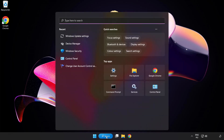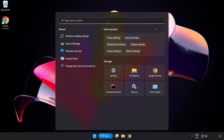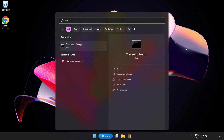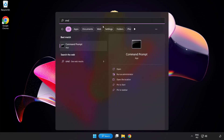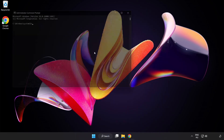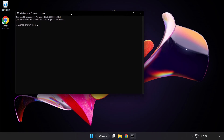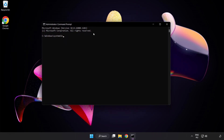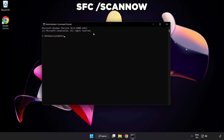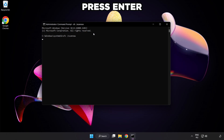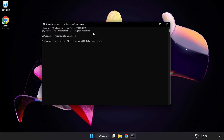Click the search bar and type cmd. Right click Command Prompt and click Run as administrator. Type SFC /scannow. Wait for the scan to complete.